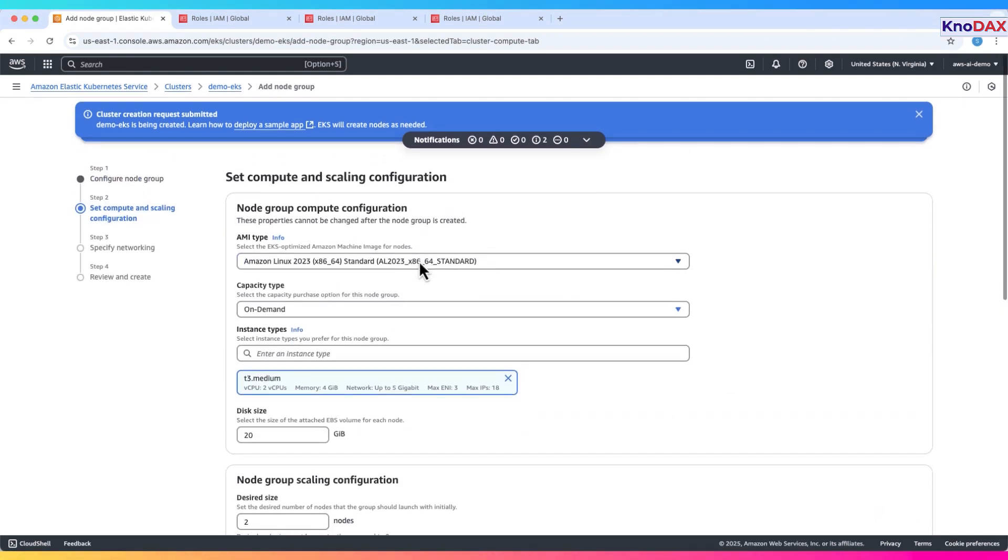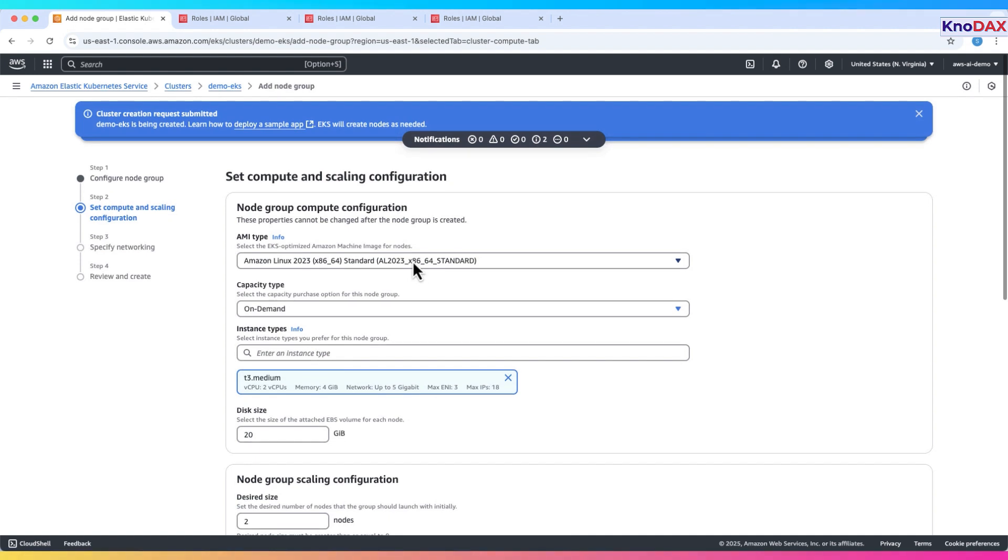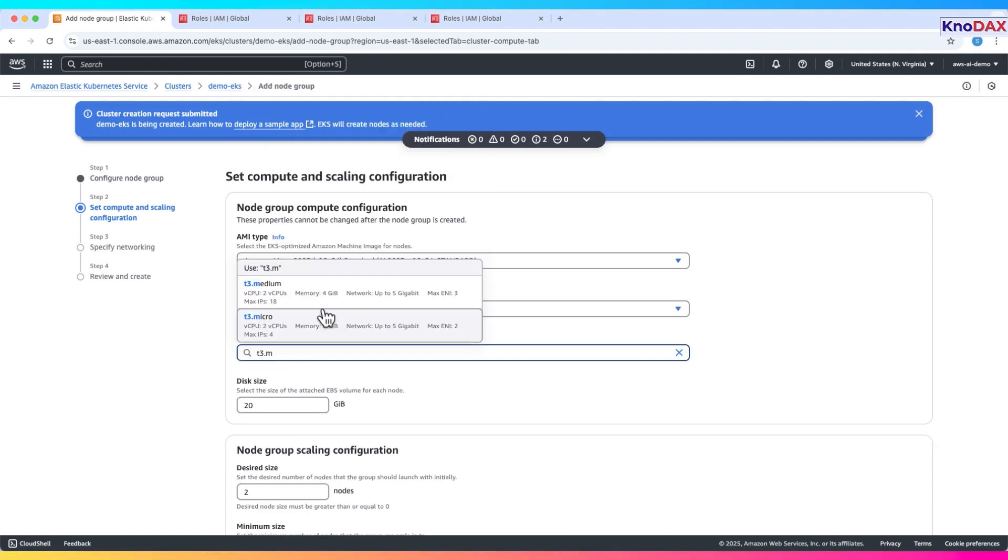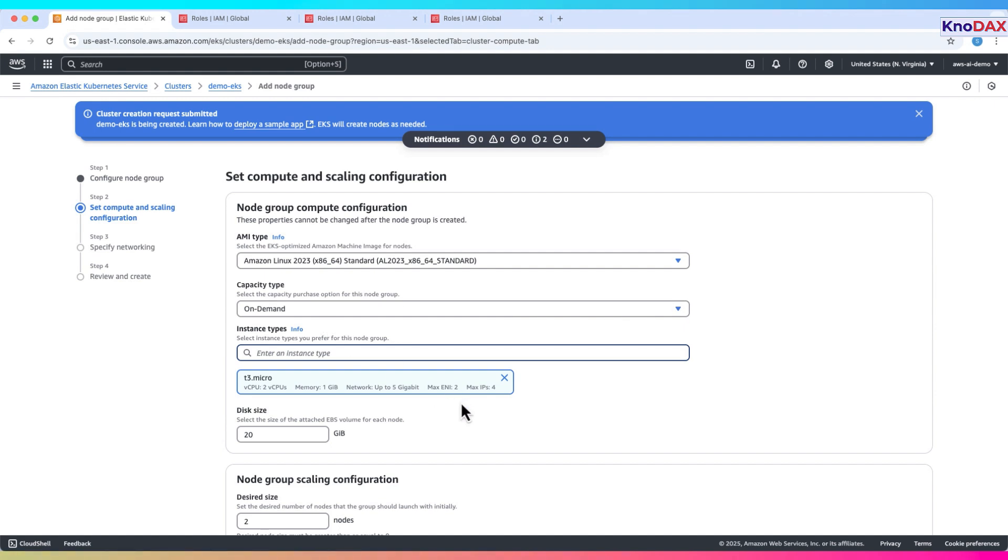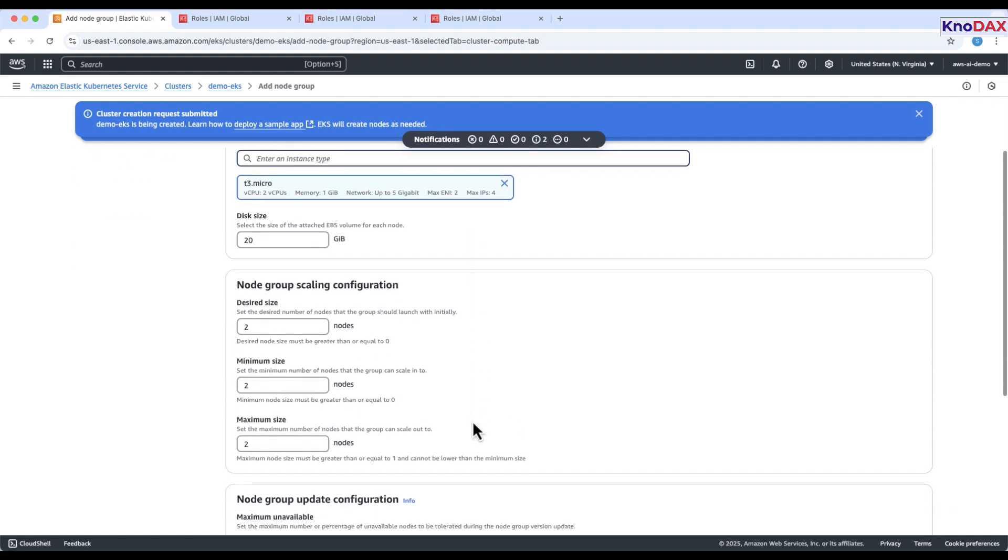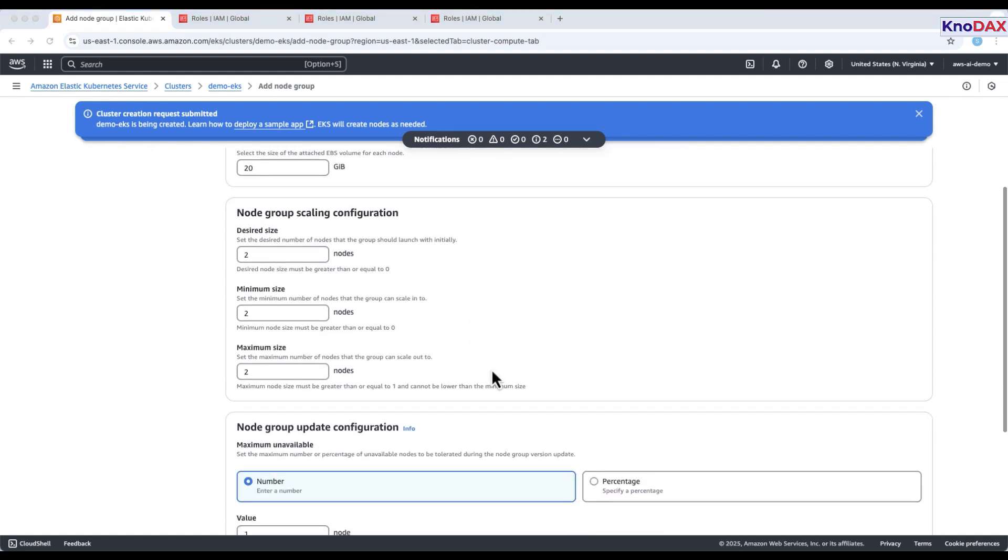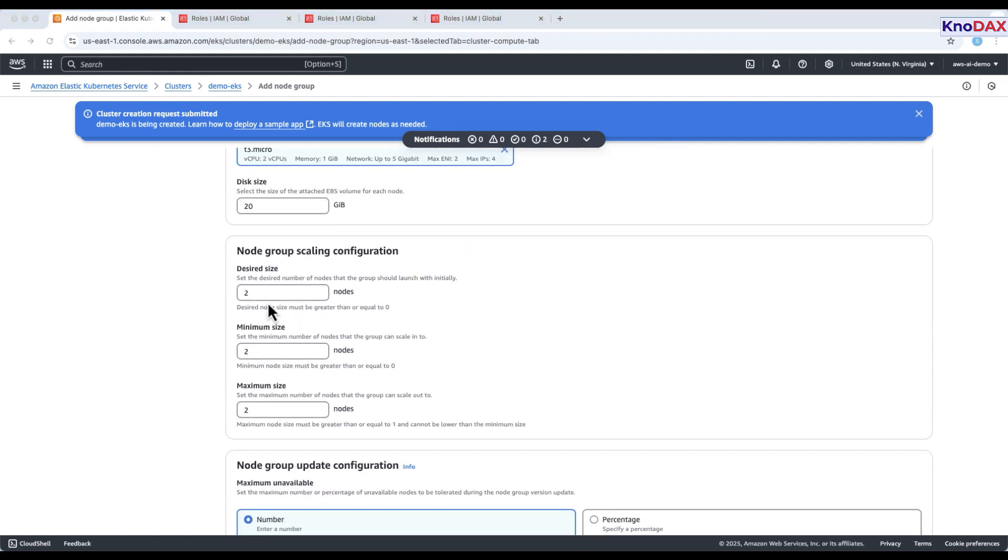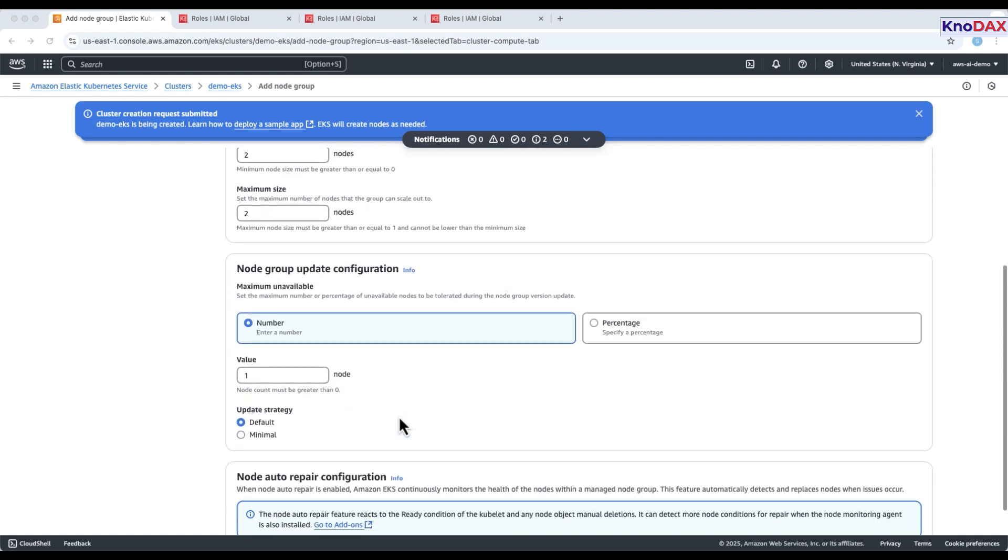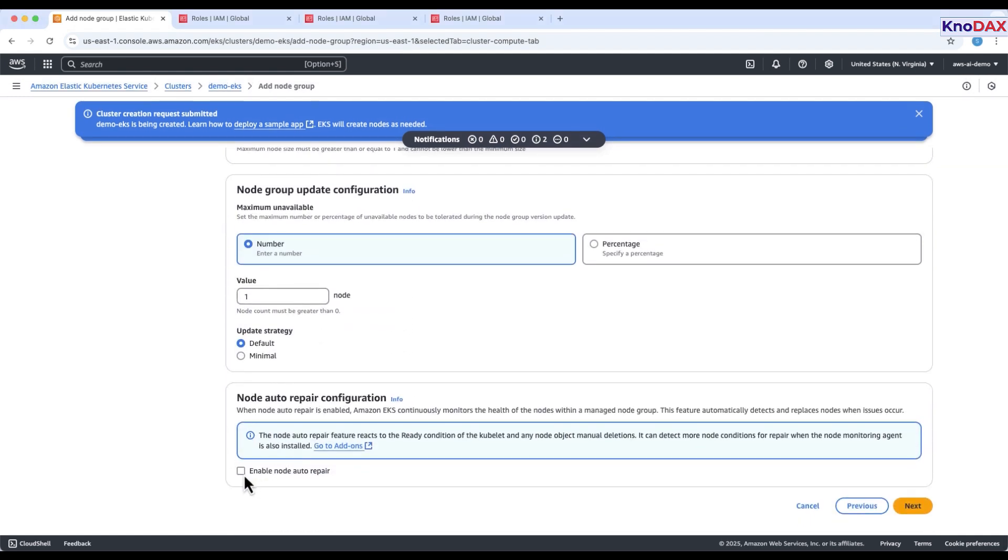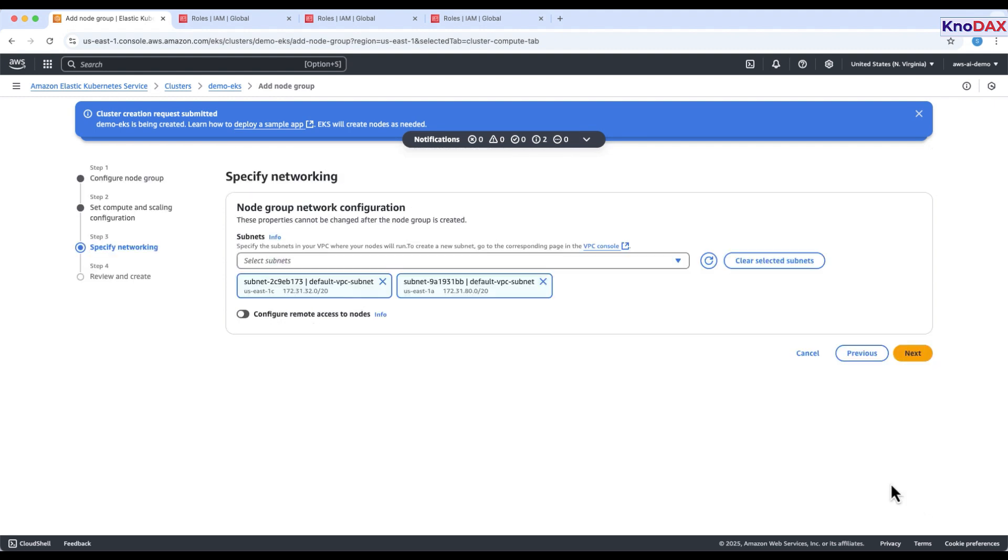Configure node group. Use the default AMI type and on-demand instance type. For this demo, select T3 micro. Set scaling options. Leave the desired size, minimum, and maximum as defaults. Leave update configuration as default. Optionally, enable node auto repair. This feature automatically replaces unhealthy nodes. Click next.